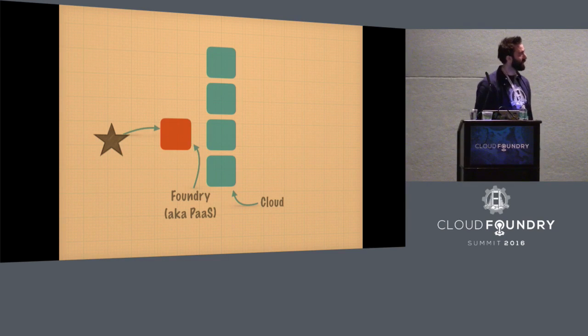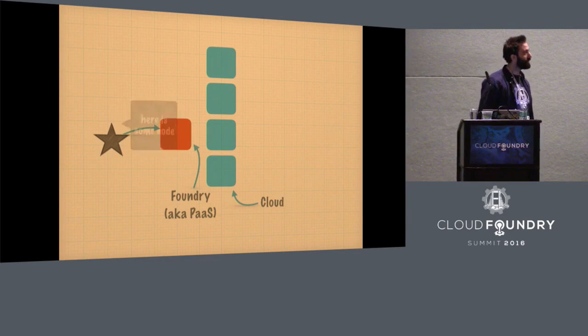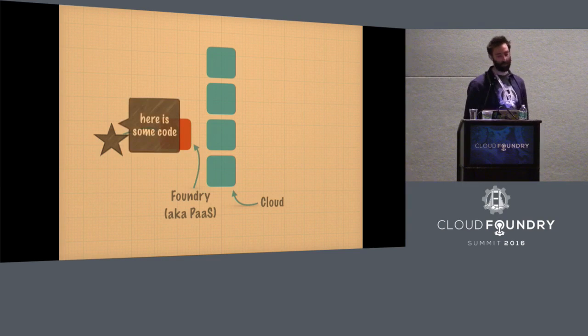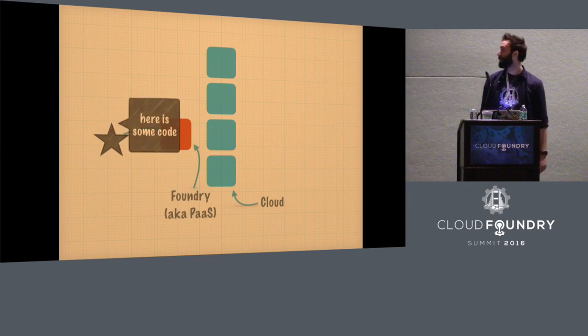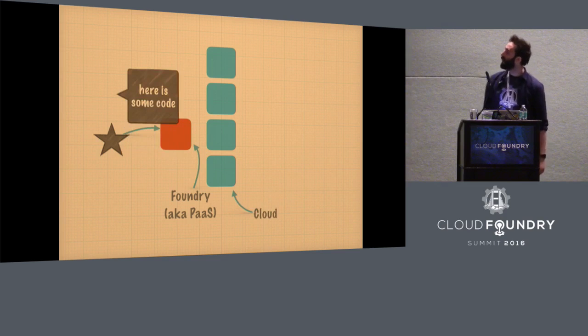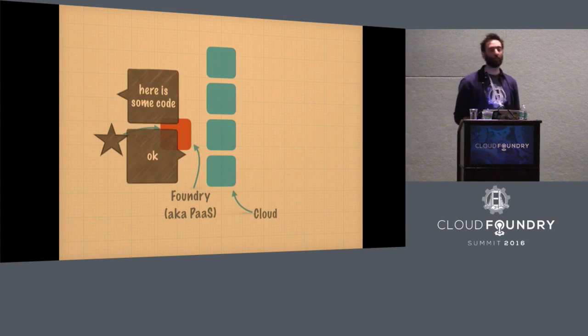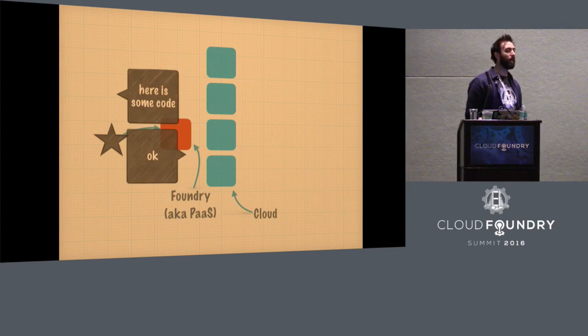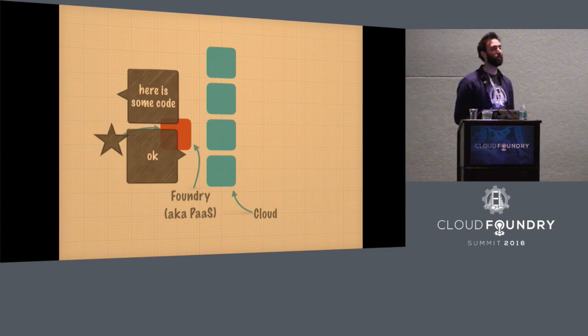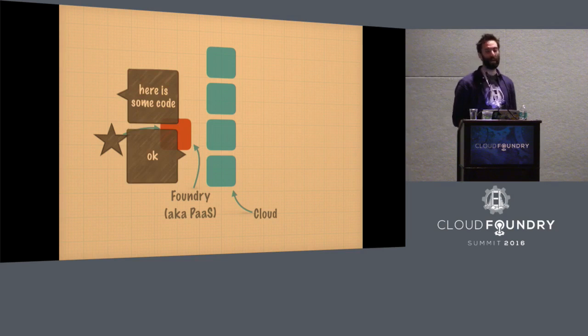And it's a different abstraction, right? So a user, instead of saying, give me a server, says, here's my code. And the cloud says, great, I'll deal with that. It's a different direction.